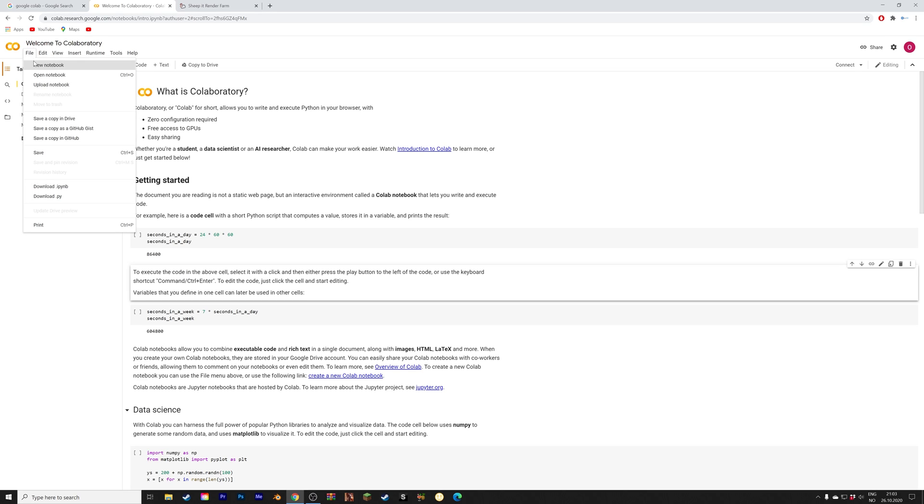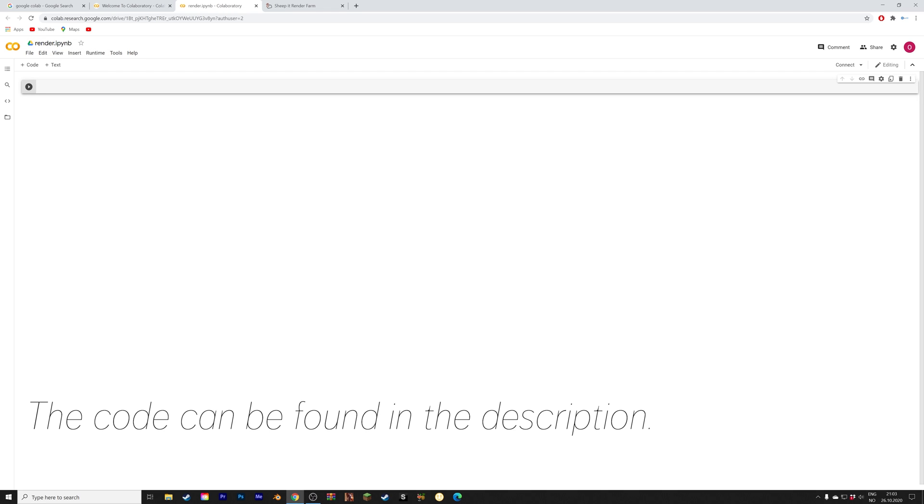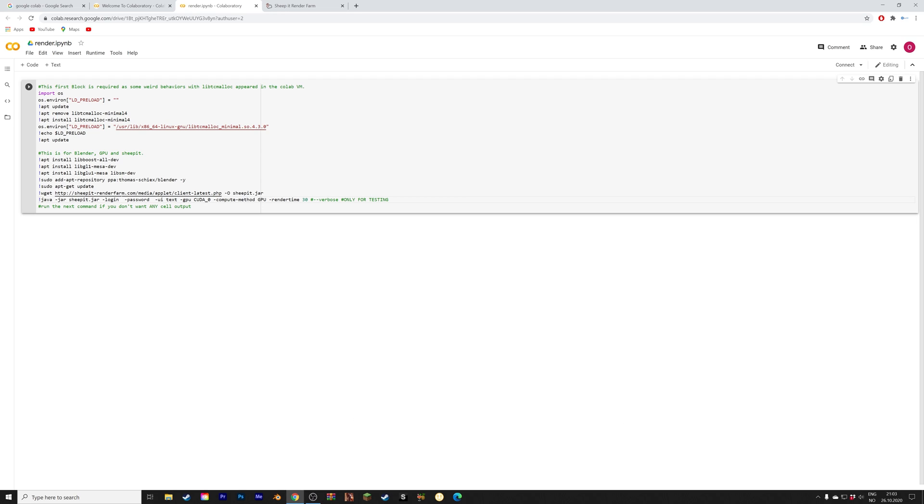File and then new notebook. You can find the script that we're going to use in the description of this video. First I'm going to give the script a name, you can name it whatever you want, and then paste in the script from the description.